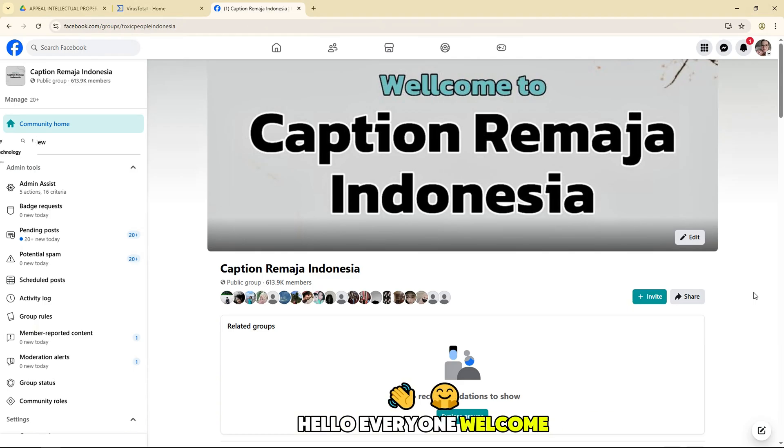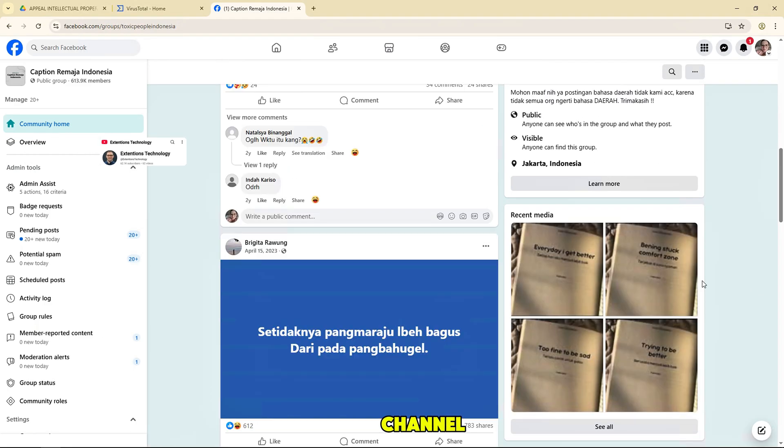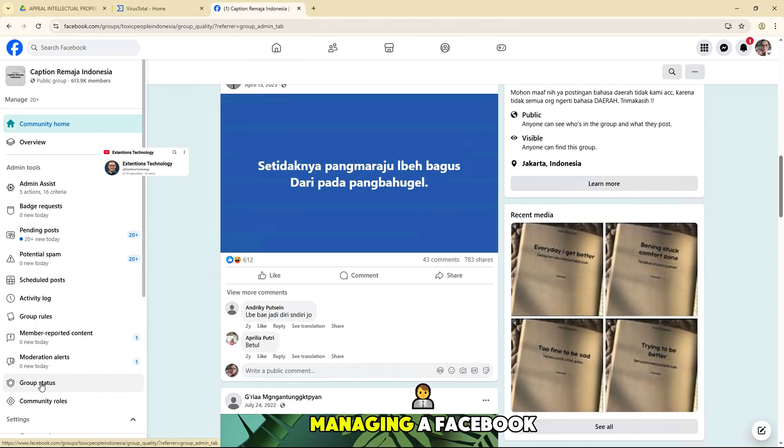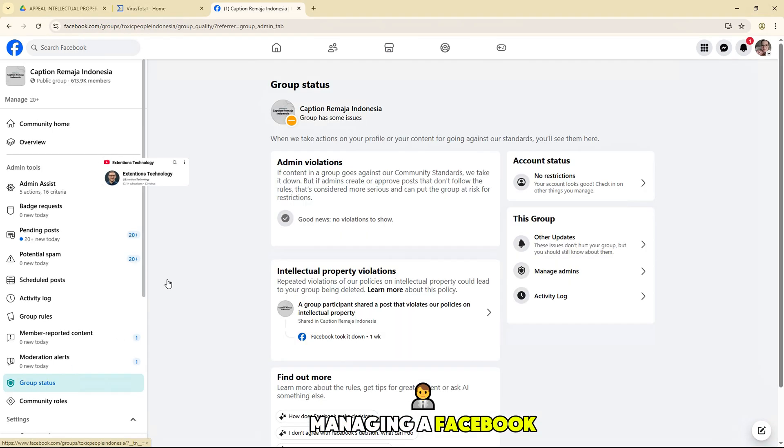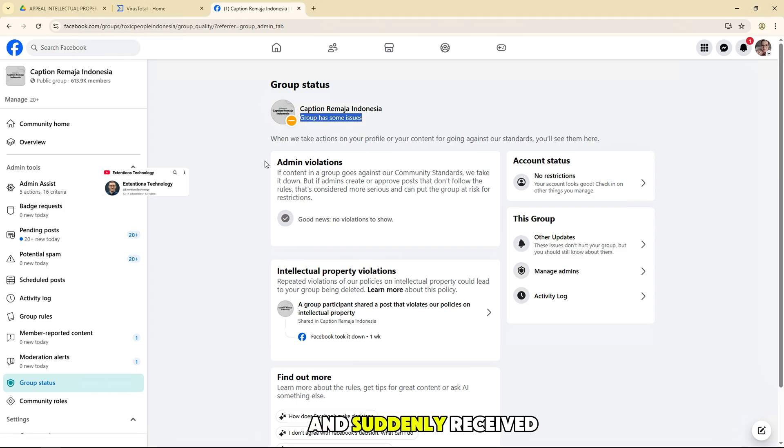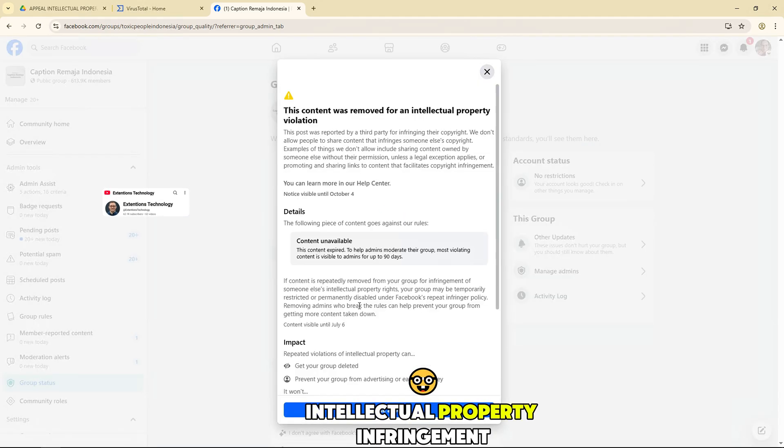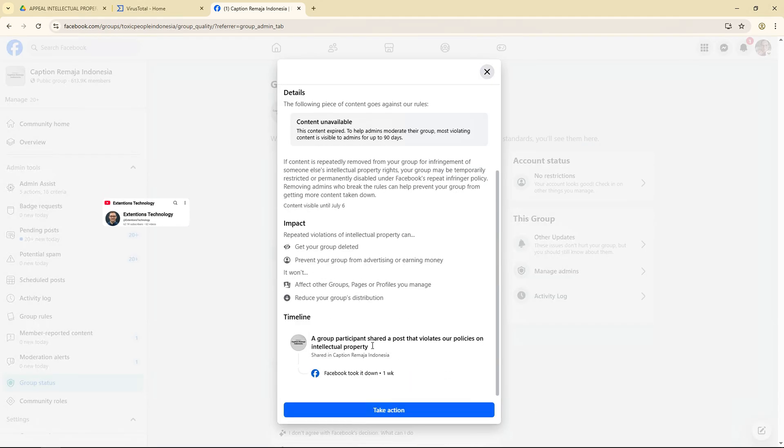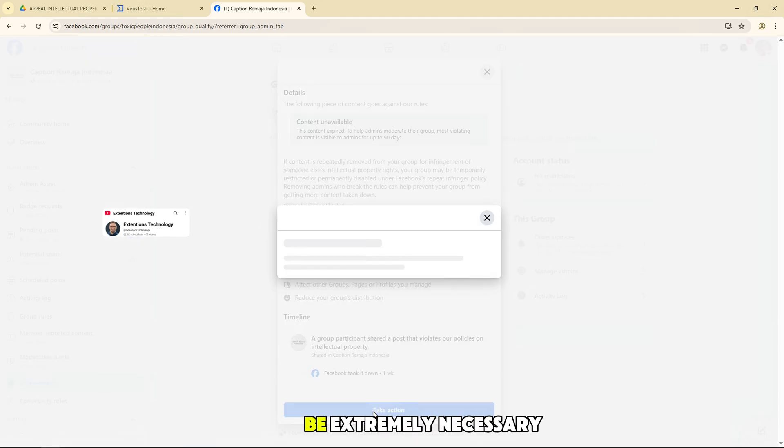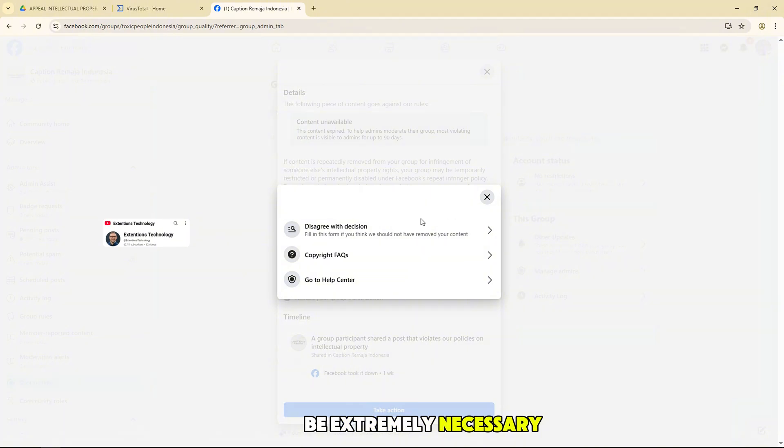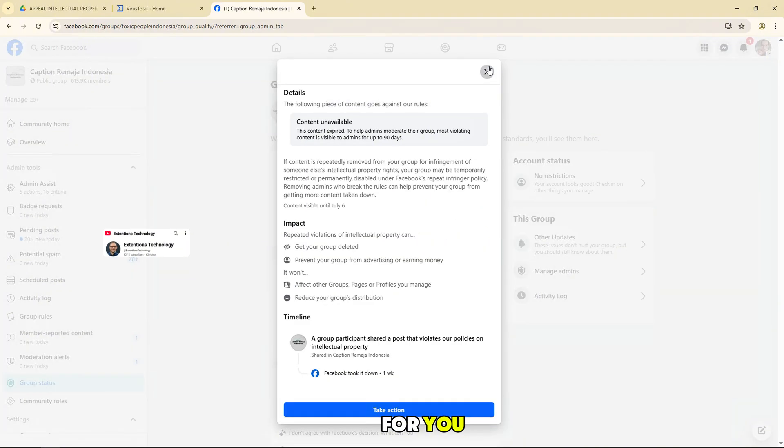Hello everyone, welcome back to the channel. If you are managing a Facebook group and suddenly received a notice of intellectual property infringement, this video will be extremely necessary for you.